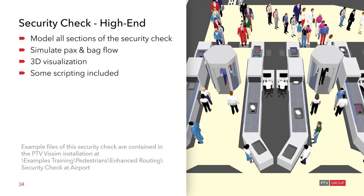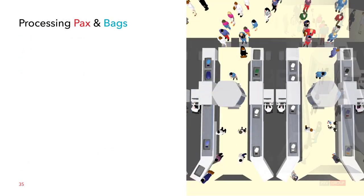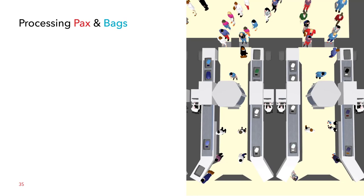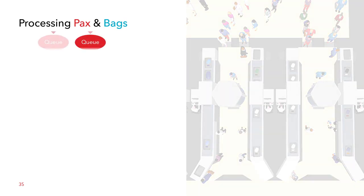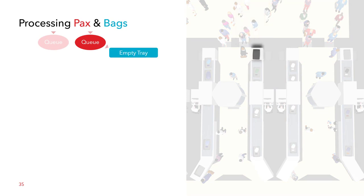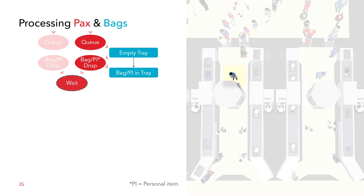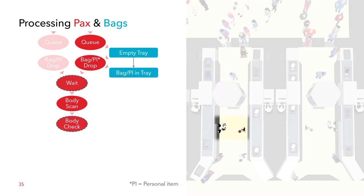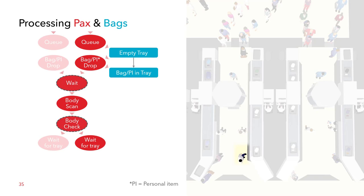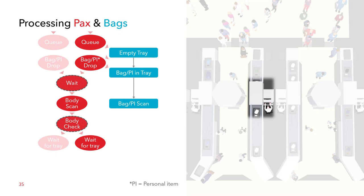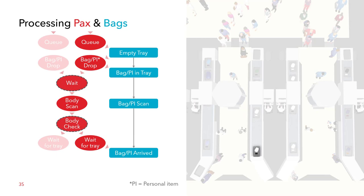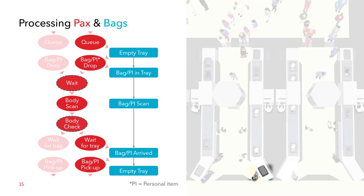So let's now have a look at how the passengers and bags are processed and how they are interlocking. First of all, passengers queue until there is an empty tray where they can drop off their bag or personal item. Then the personal item is in the tray and they continue to wait in front of the body scanner. The body scanner takes some time. Afterwards, there might be an additional body check, a personal body check. And then the passenger continues to pick up his or her bag or personal item. And here we have the split again into the two lanes. And the tray in the meantime is being scanned and then eventually arrives at the pickup point. So the bag personal item can be picked up and the tray is empty again and can be reused for the next process.